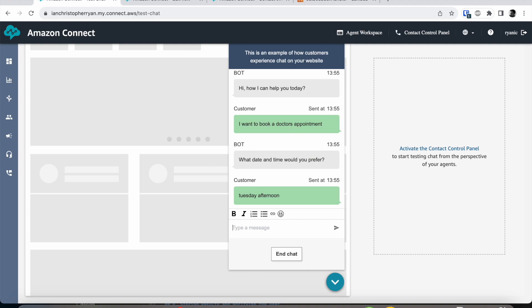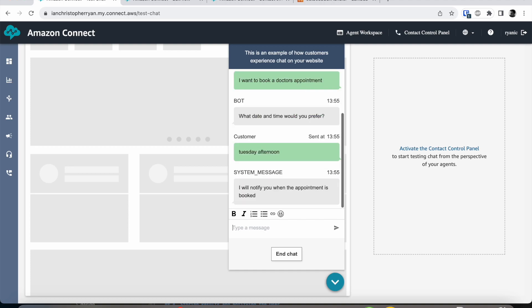And when it has enough it tells us that it's going to go off and make that appointment for us. So what is actually happening here in the background?